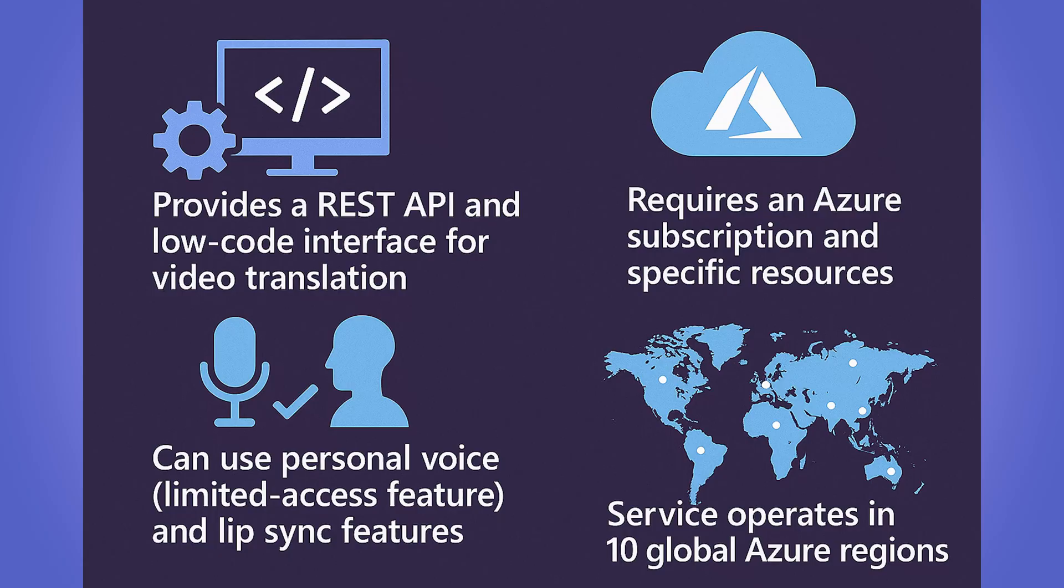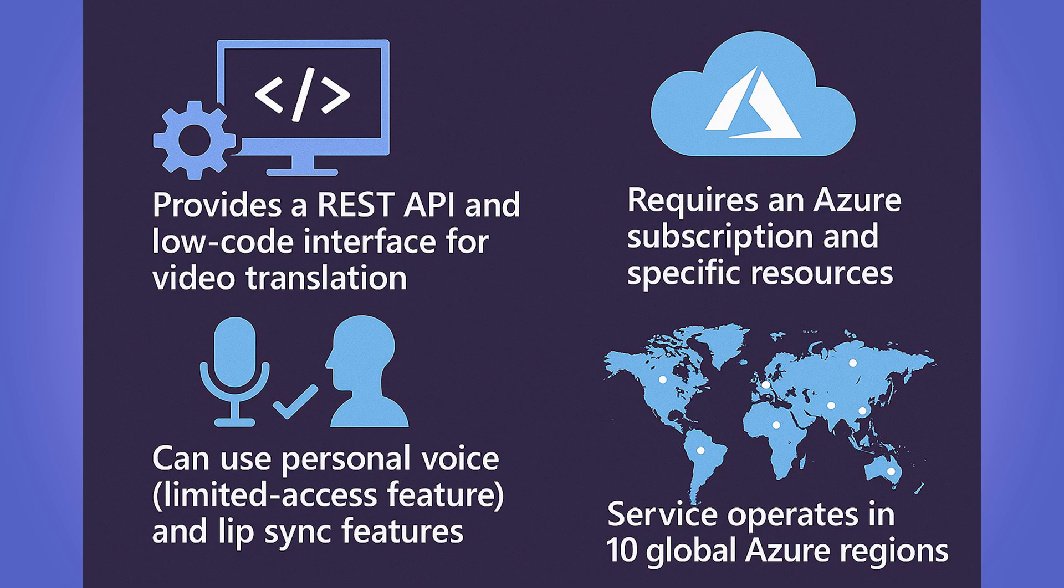But some important features to mention about this service include that number one, it has a REST API, and it also has a low-code interface that you can use. It does require an Azure subscription in specific regions.